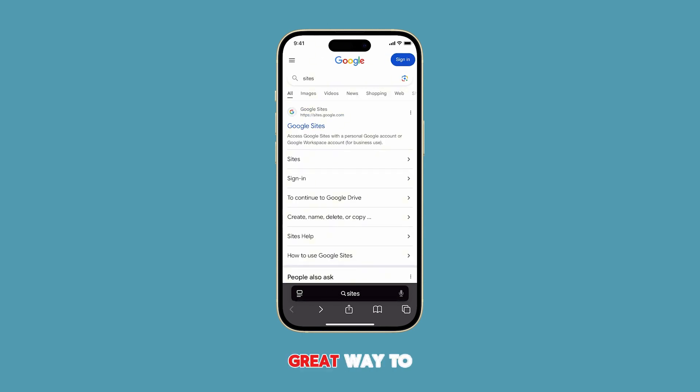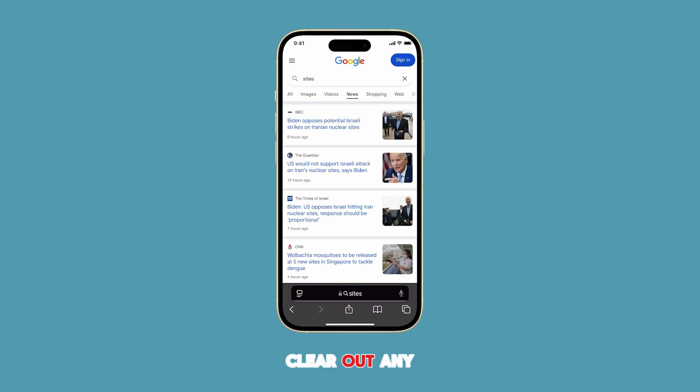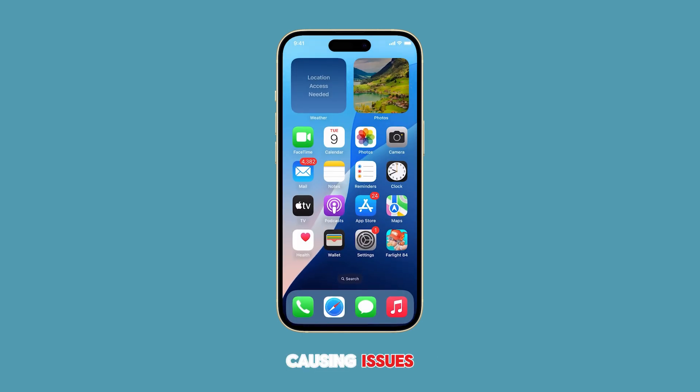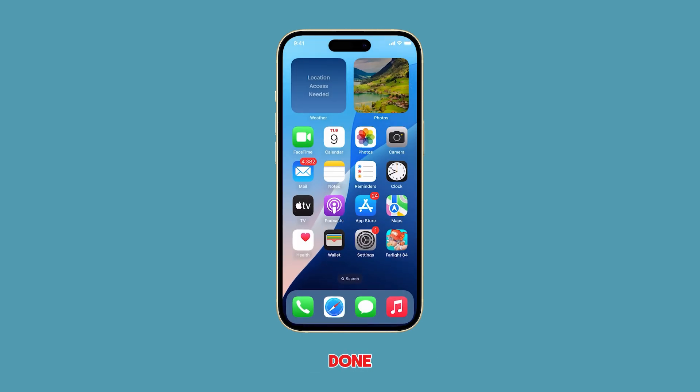This is a great way to clear out any cached data, cookies, or history that might be causing issues. Here's how it's done.